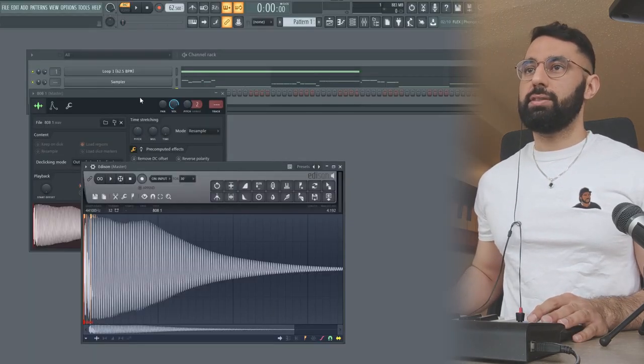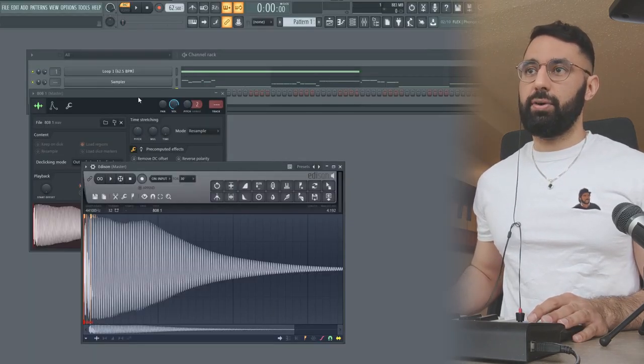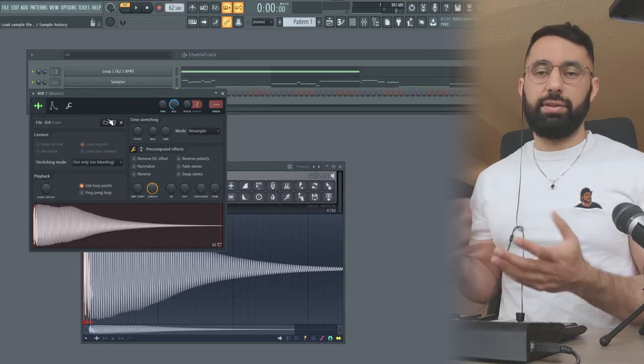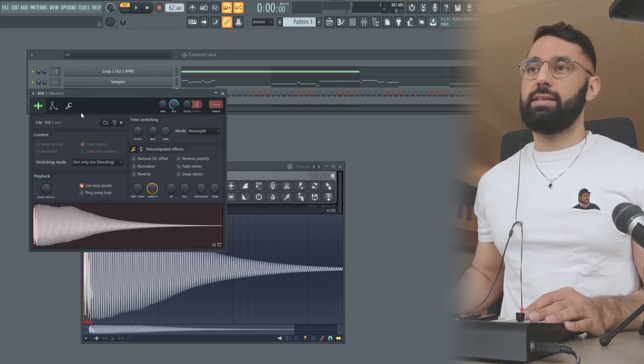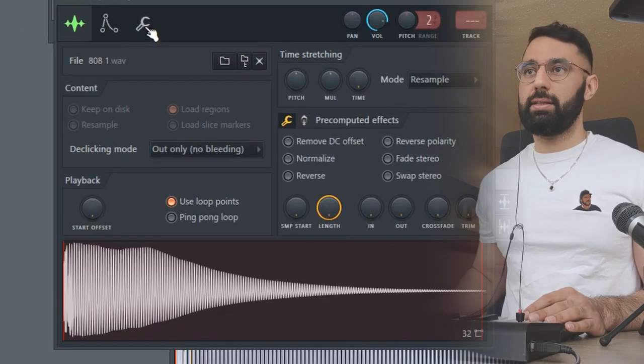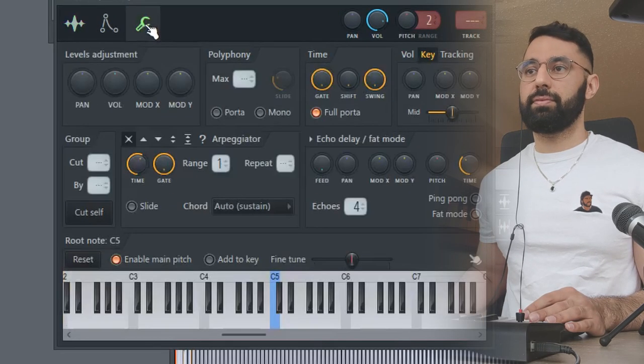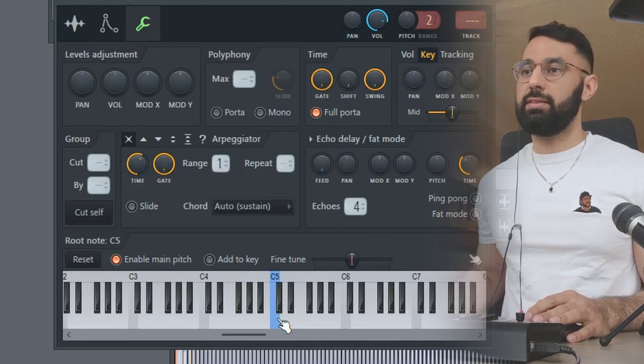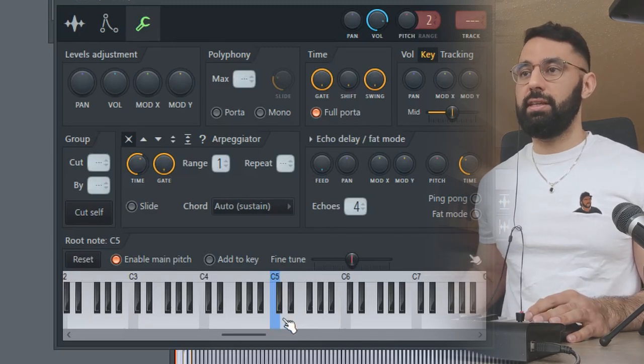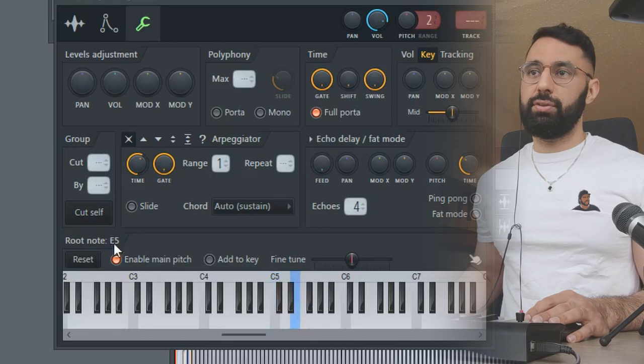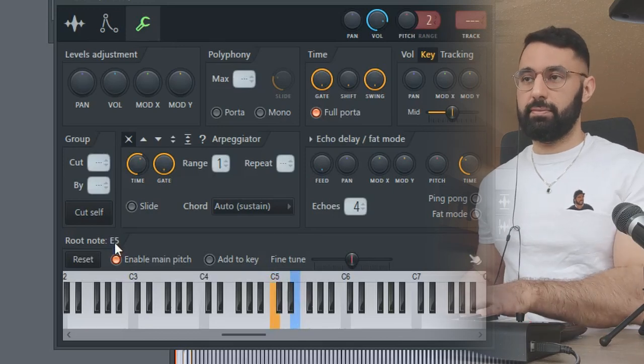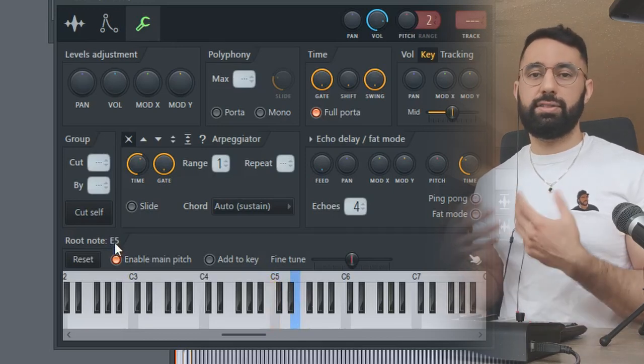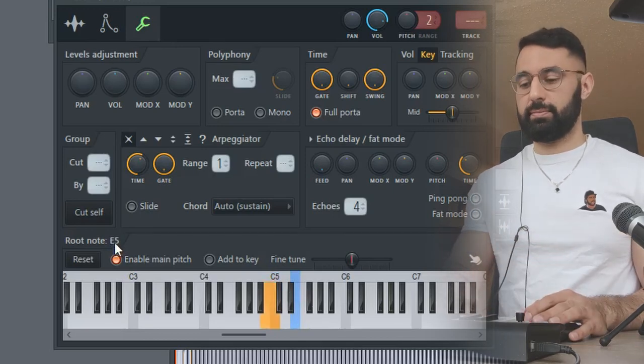So now that we know that it's E2, what we're going to do is go back into our sample section here. You can do this a couple of different ways. You can go into the miscellaneous functions here by clicking this wrench. And what we're going to do now is right click E. So we have C, D, E. So right click here. You can see the root note now is E. And now it's tuned.